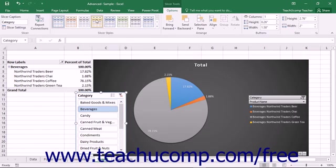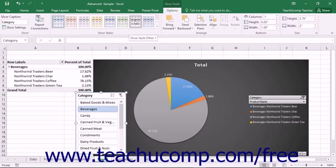In the slicer styles button group, you can click the style you want to apply to your selected slicer to change its appearance.